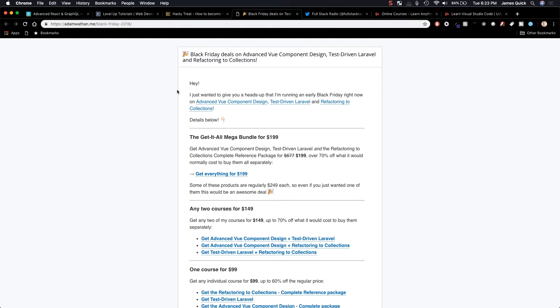Alright, so next up we've got Adam Wathen who has got great content on Laravel and Vue and he's done some package deals for his content for Black Friday. And he's offering the Get It All Mega Bundle for $199 to get all of the courses that he has.